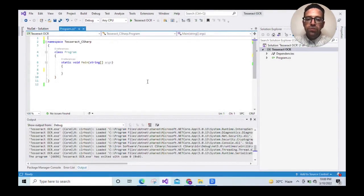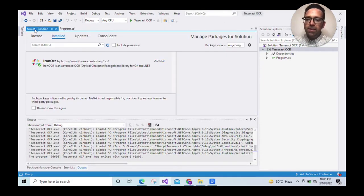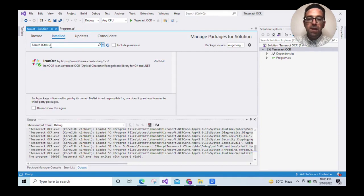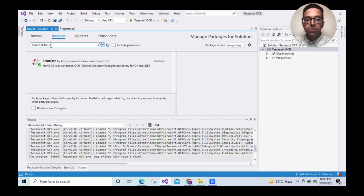We will use the IronOCR library, which is free for development and provides the most accurate results. Let's go to the NuGet Package Manager solution and install IronOCR. I've already installed it to save us some time, but you'll need to install it for this tutorial. Just go to browse, search for IronOCR and install the library.